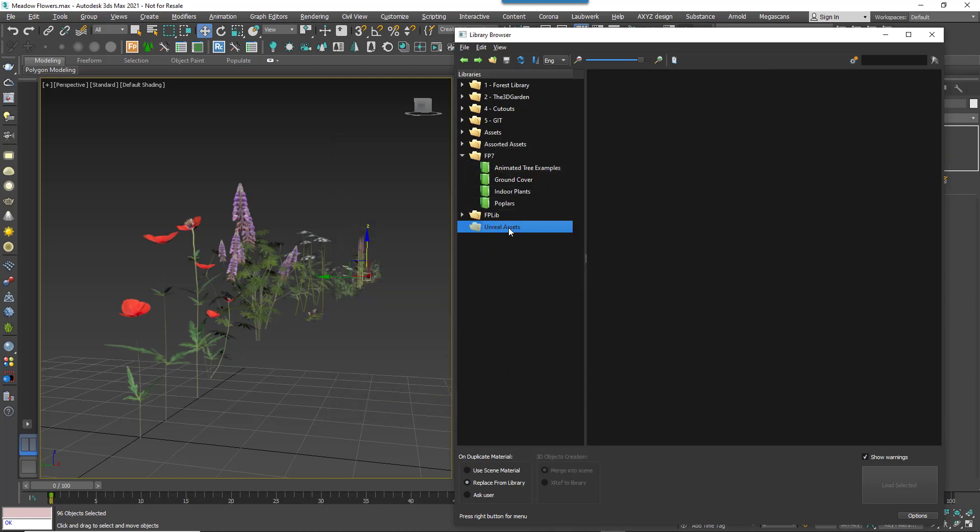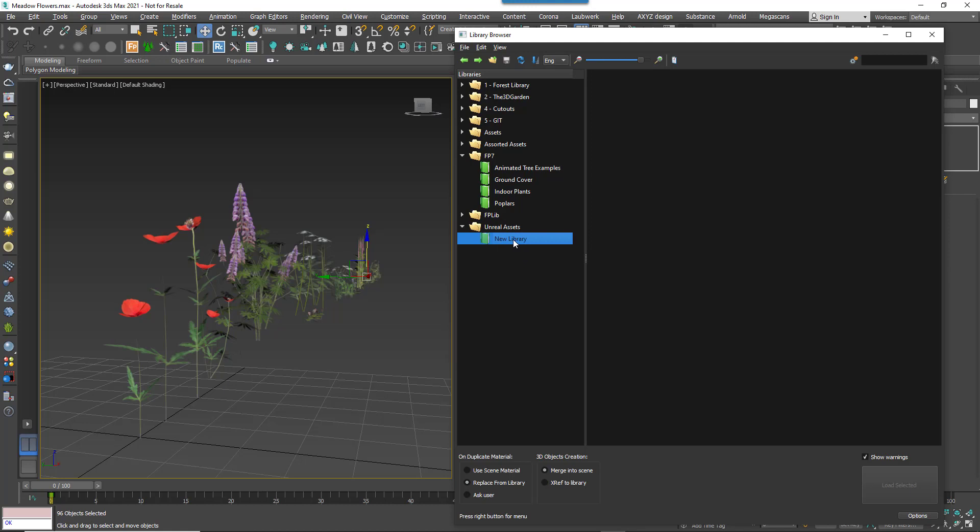Now let's add a brand new library. Select the new folder, right click and select Create Library. Right click the library and select Rename to give it a new name.